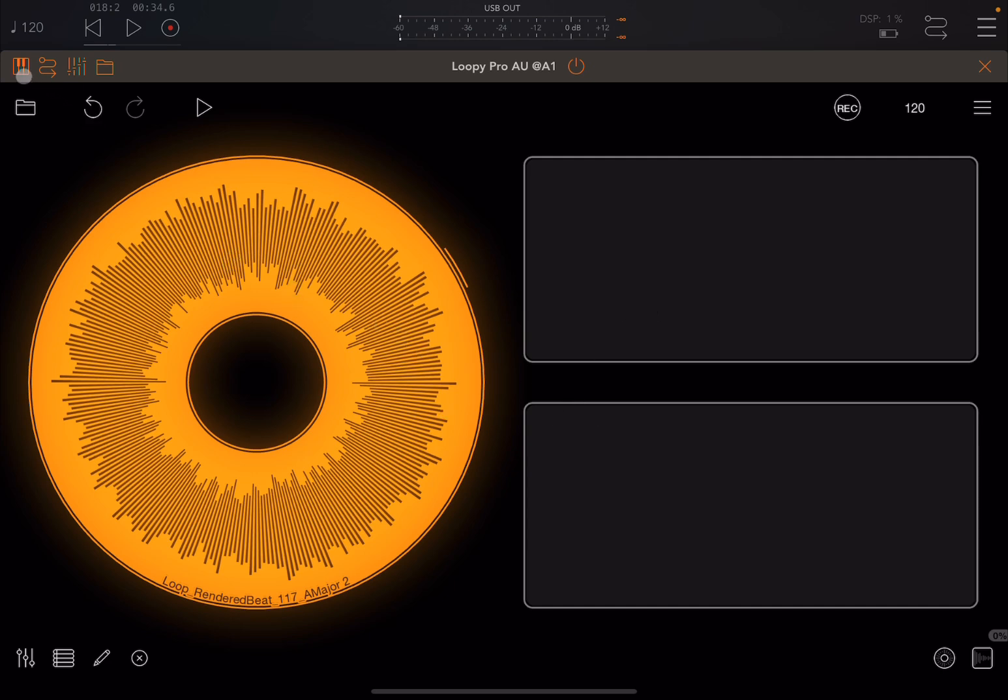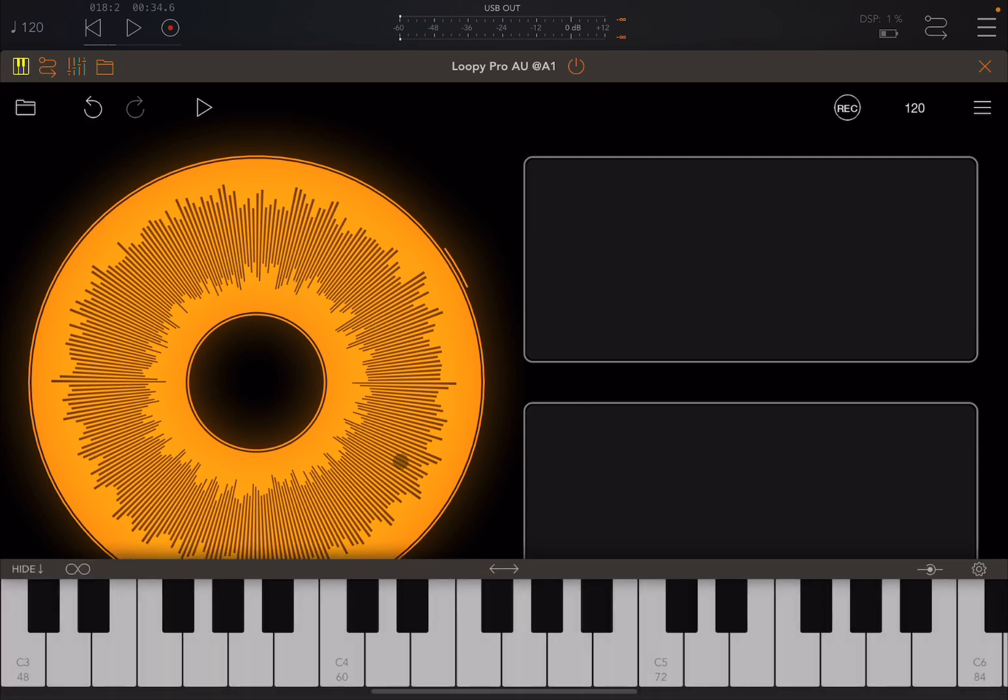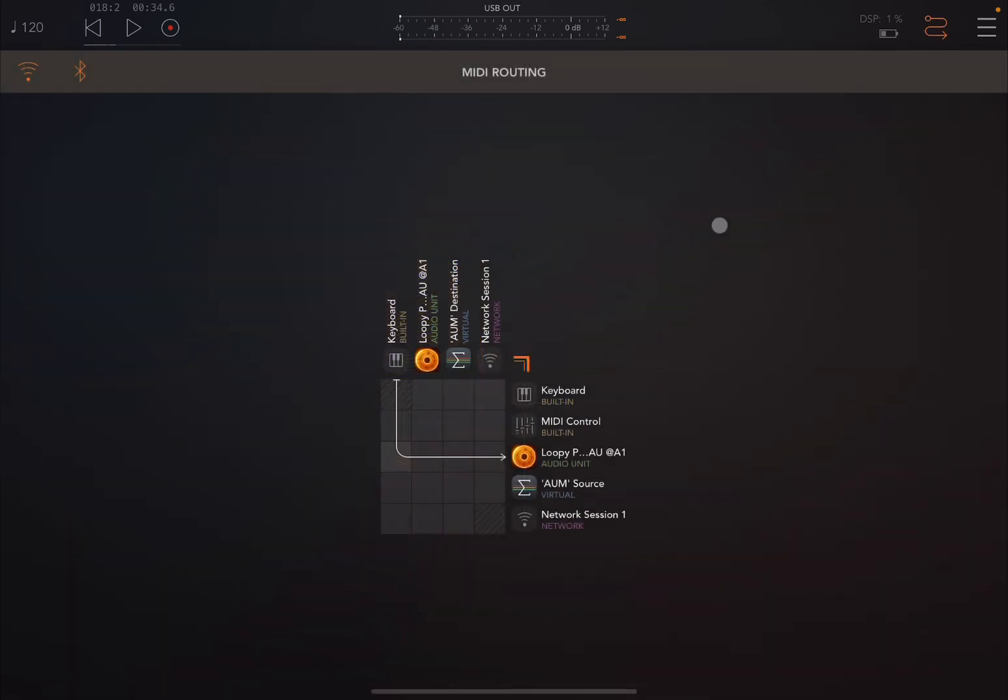Now if I bring up the keyboard here and I press C4 nothing happens, D4 nothing happens and that's because the routing is not set up. So I click here for MIDI routing and then I connect the keyboard here to AUM source, perfect.